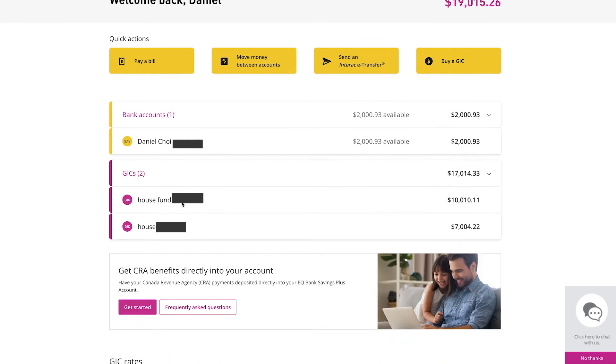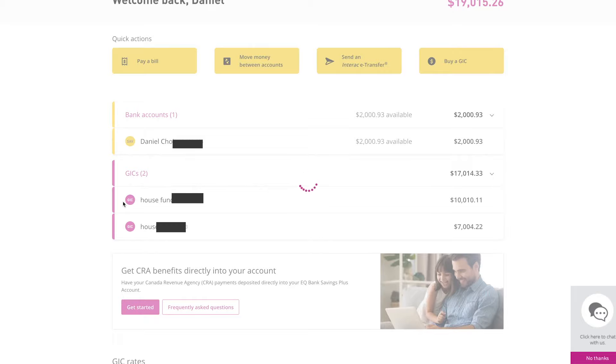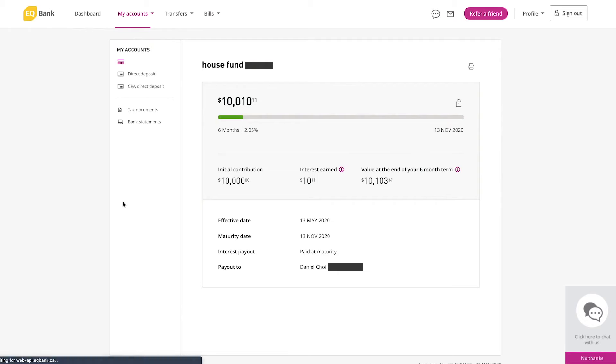You can see I have two GICs that I purchased, one at $10,000 and one at $7,000, and that interest actually tracks daily. So if we click on one of these GICs we can see that I've earned around $10.11 since I believe May 13th. The interest rate is 2.05%, so you can see the interest rate has actually dropped since May 13th by about 0.5%.